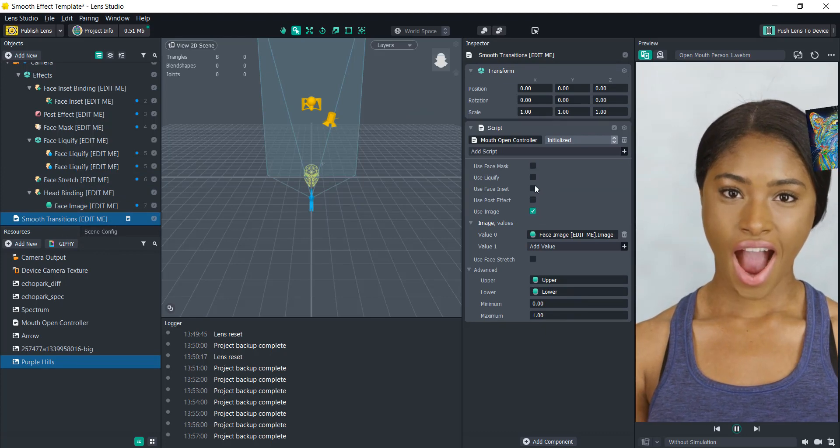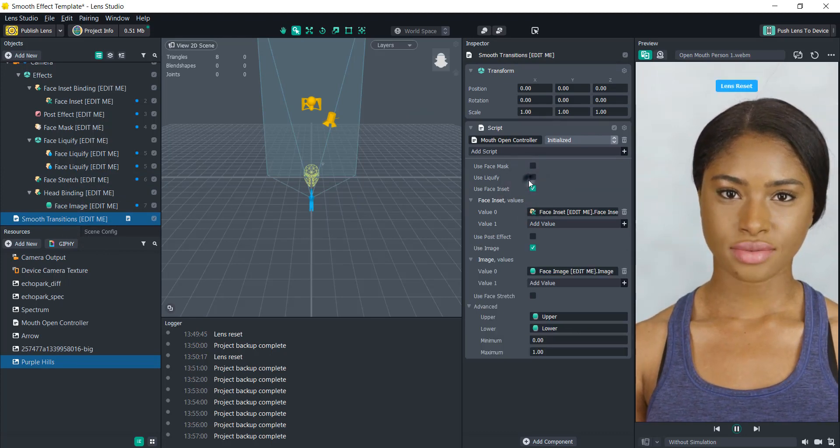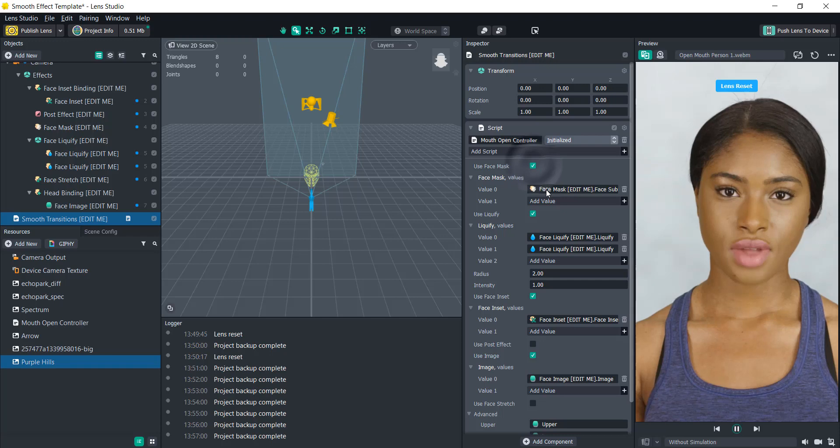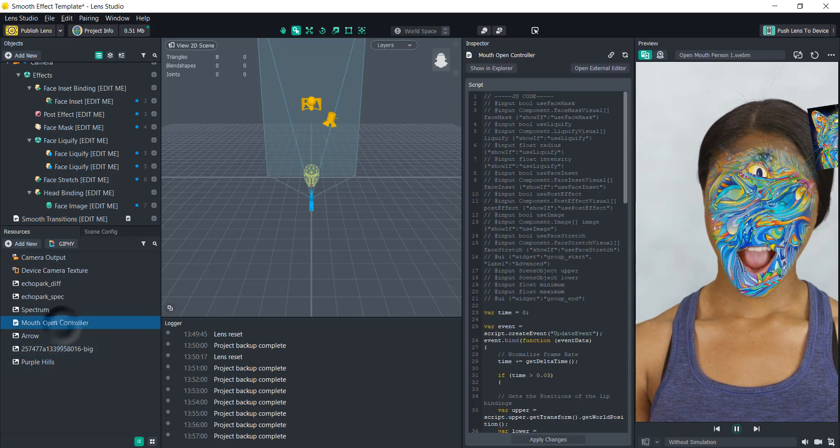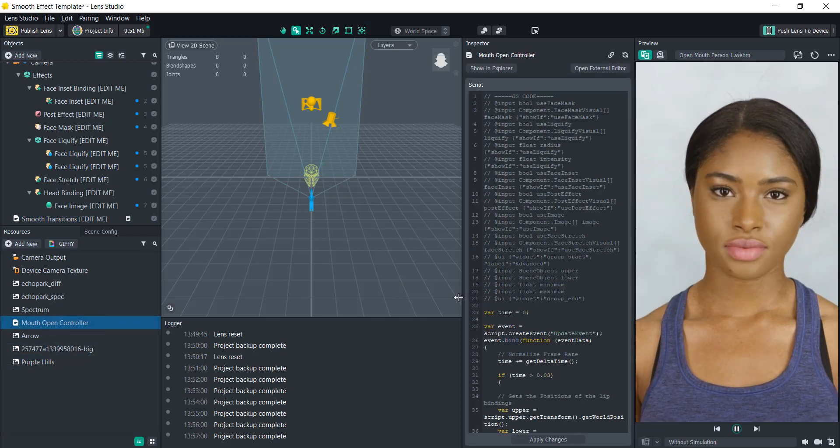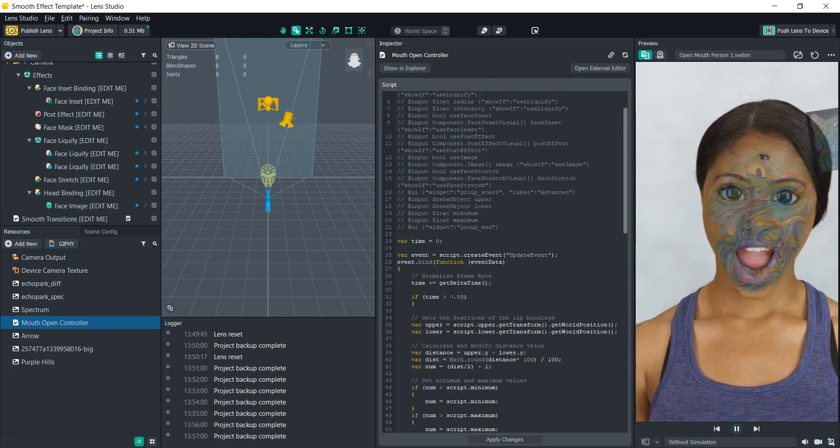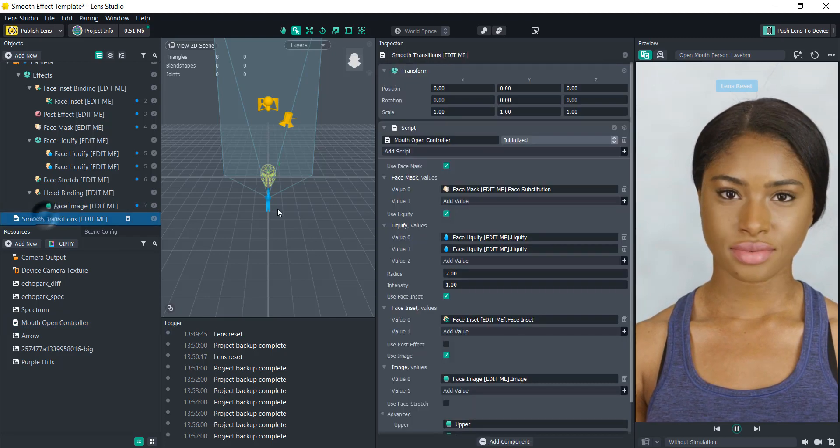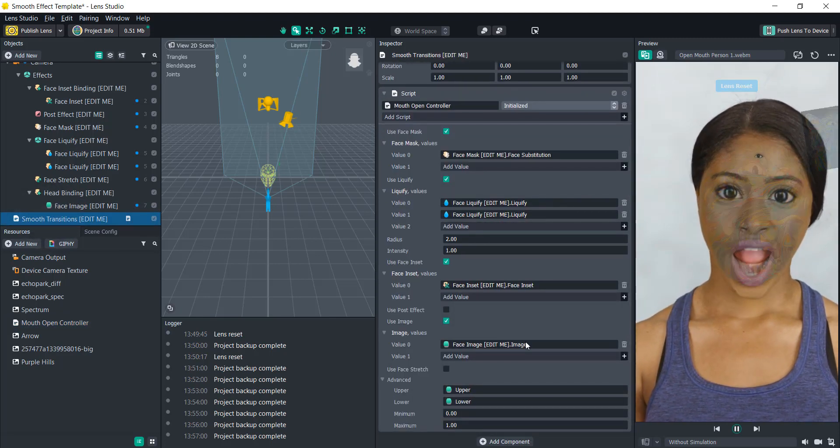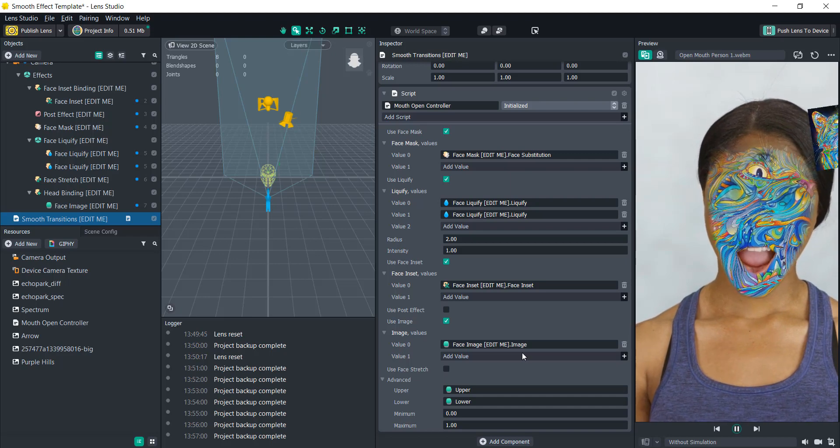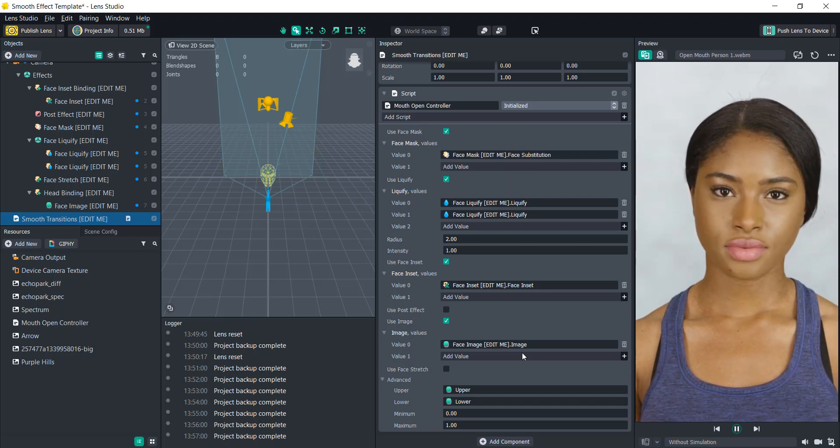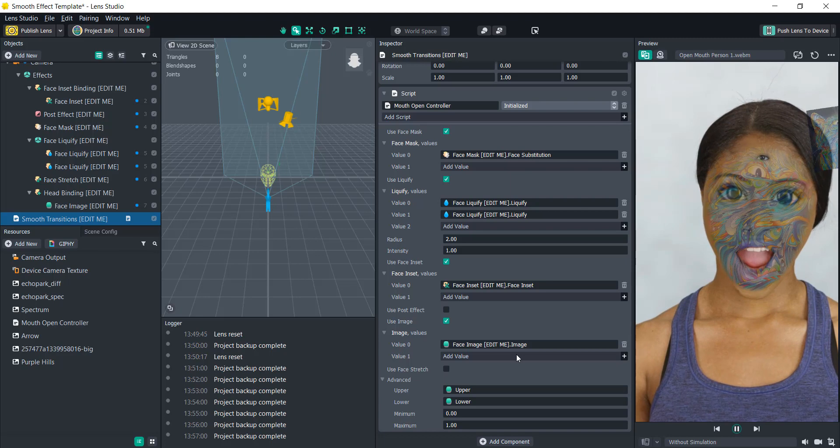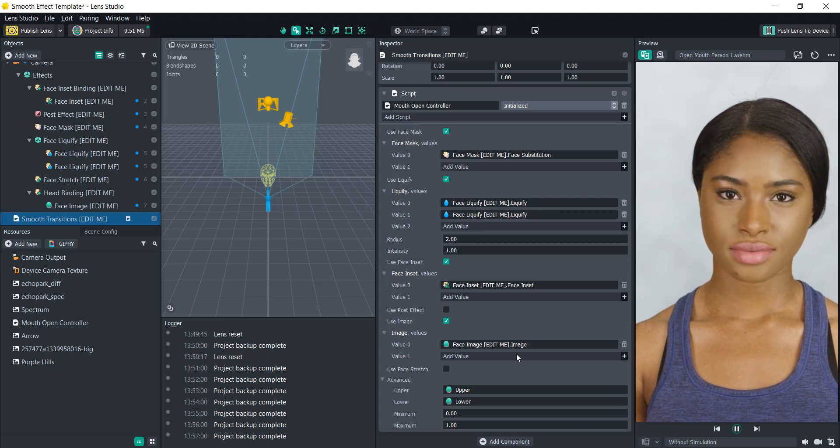That should be everything in here that you can customize. If you know any scripting, you can always go into this script that I created and adjust it yourself, or just learn a little bit about how it works in JavaScript. Yeah, that is basically how you can adjust the smooth effect template and make it your own.